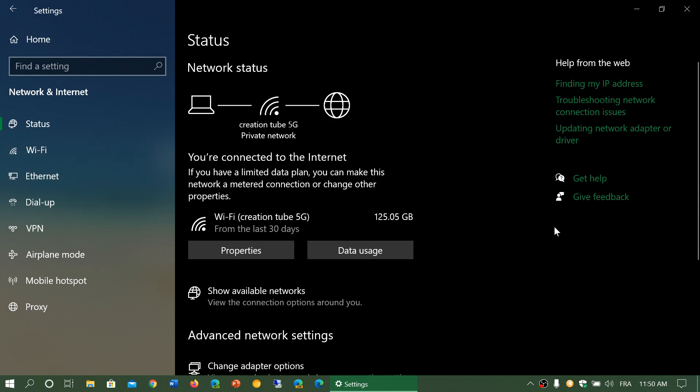It says you're connected to the internet. If you're not, it tells you you're not connected because you could be connected to a network but not necessarily connected to the internet.